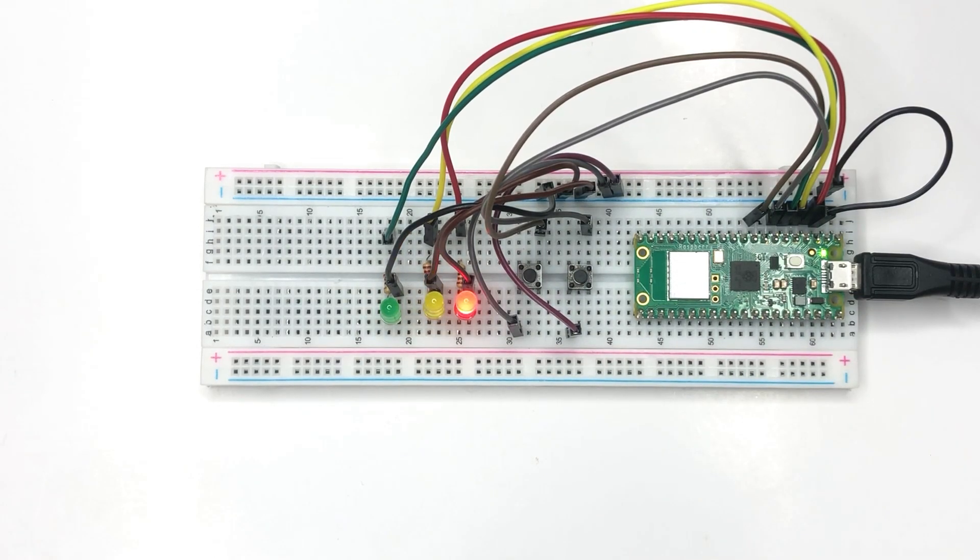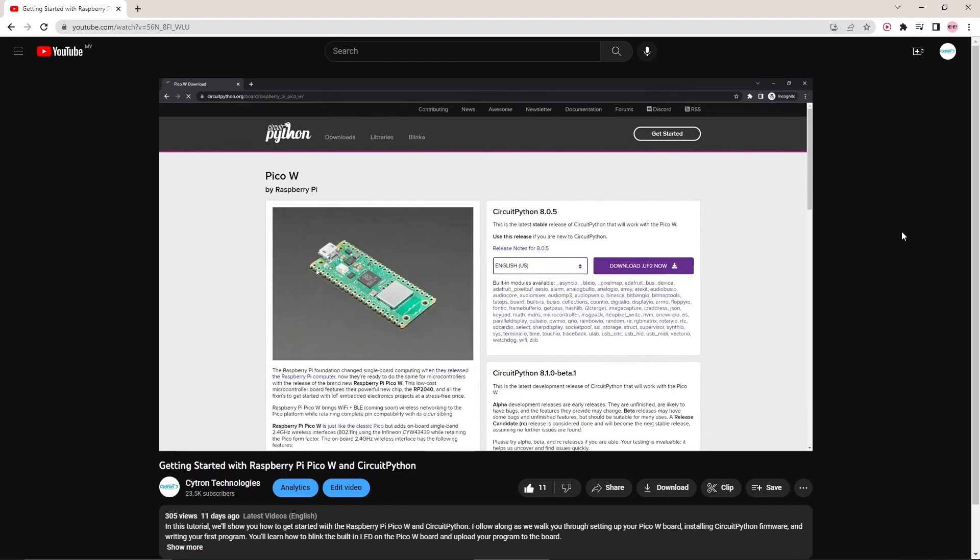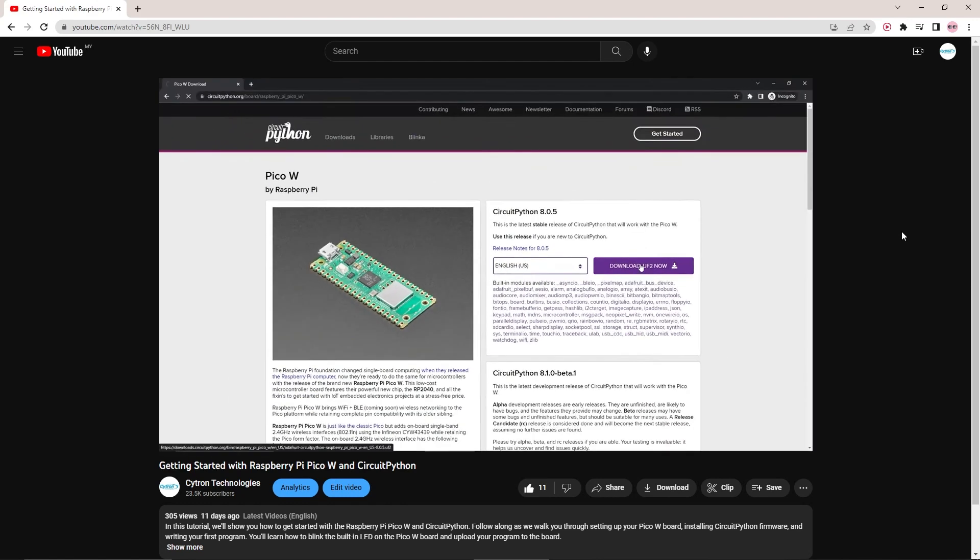Let's get started. To make this project, you will need: Raspberry Pi Pico W, three LED lights, two push buttons, breadboard, jumper wires, and USB cable. In this tutorial, we will use Thonny editor to build the code for our traffic light project.